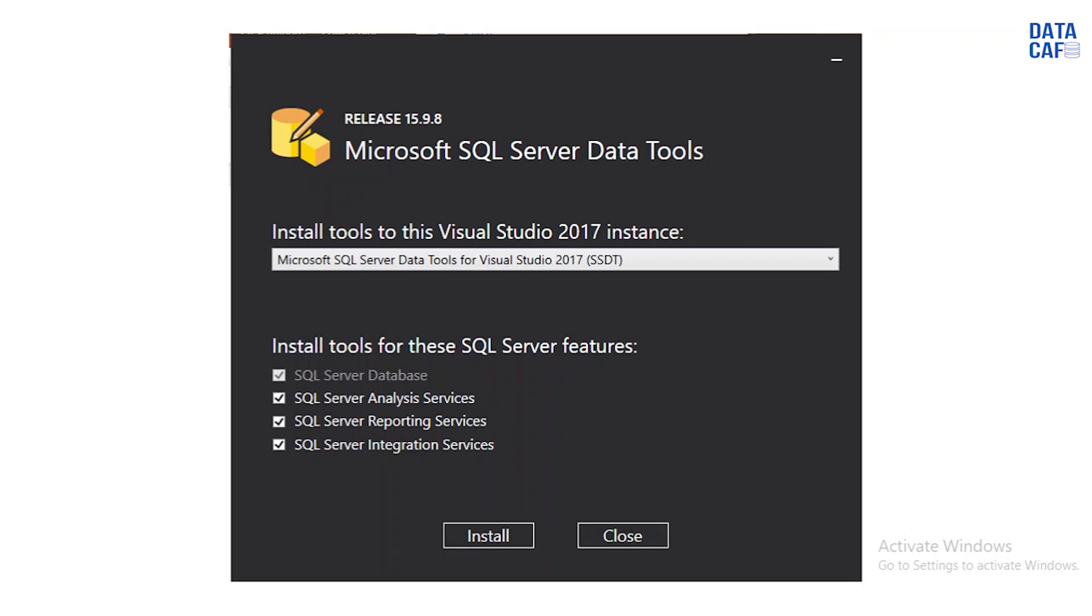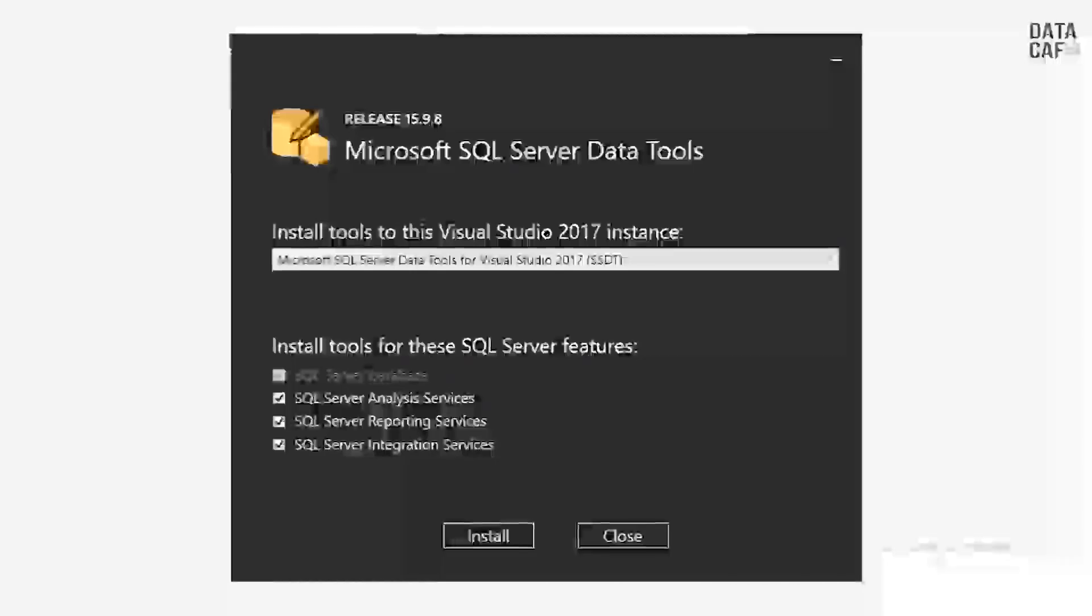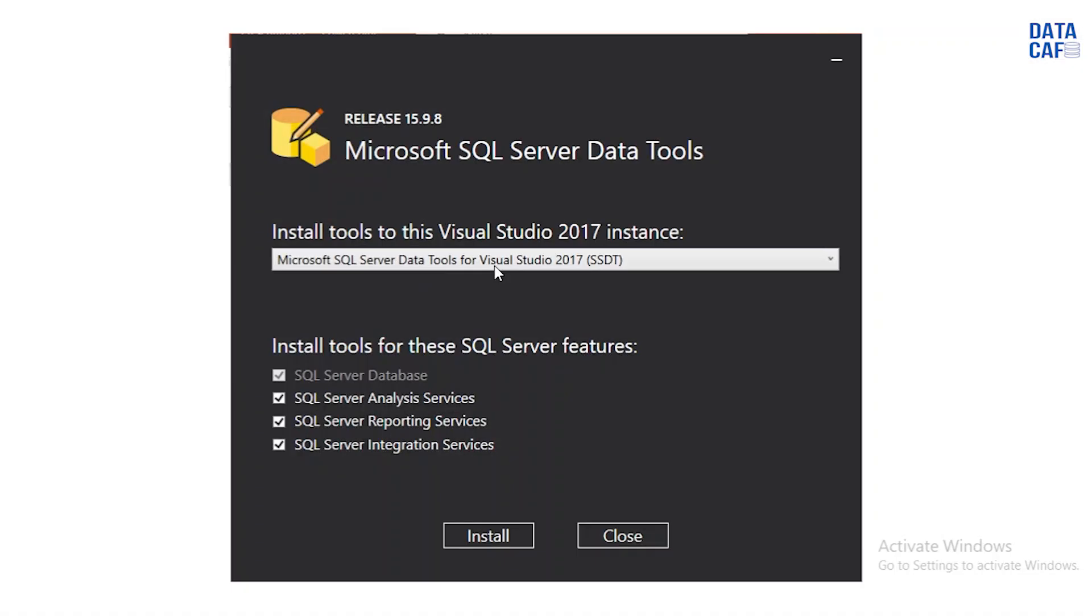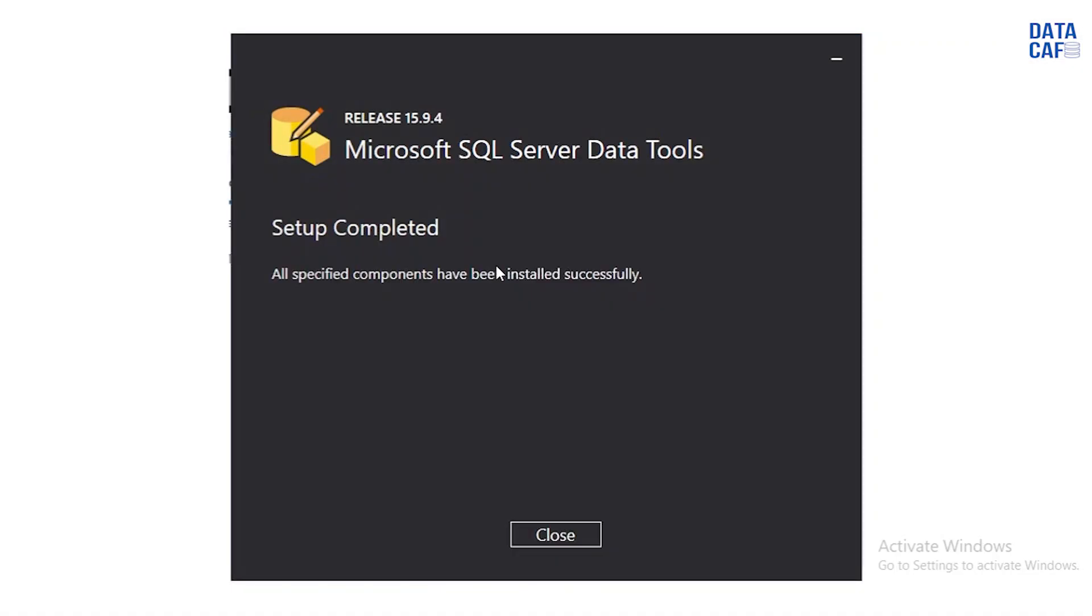To install that one you have to click on the install button. Once you install it will give this message.